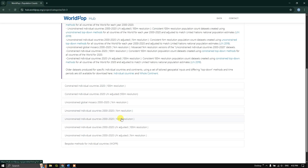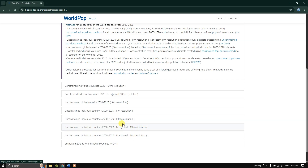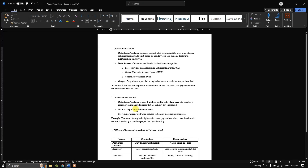Within unconstrained itself, you can also see it has been adjusted based on UN population estimates. You can see the data types available at 100 meter resolution and 1 kilometer resolution. You can choose accordingly based on your need. Before getting started, we need to understand what constrained and unconstrained methods are.